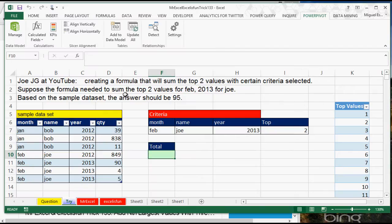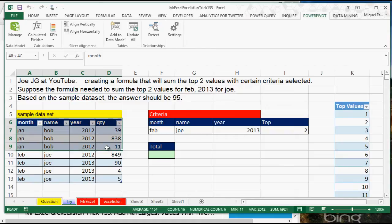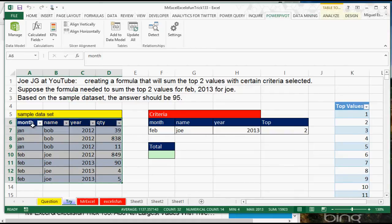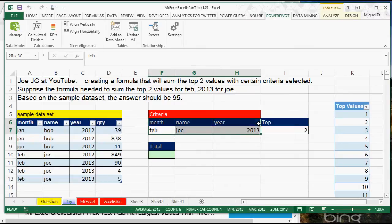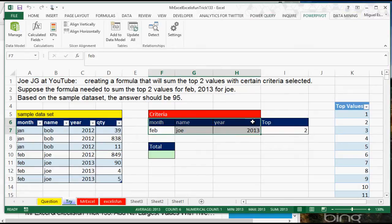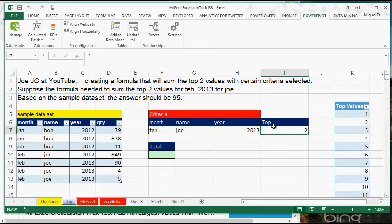I actually have the Excel file here. Basically we have this data set, and from that data set we have this criteria, and we also want the top two — the sum of the top two.